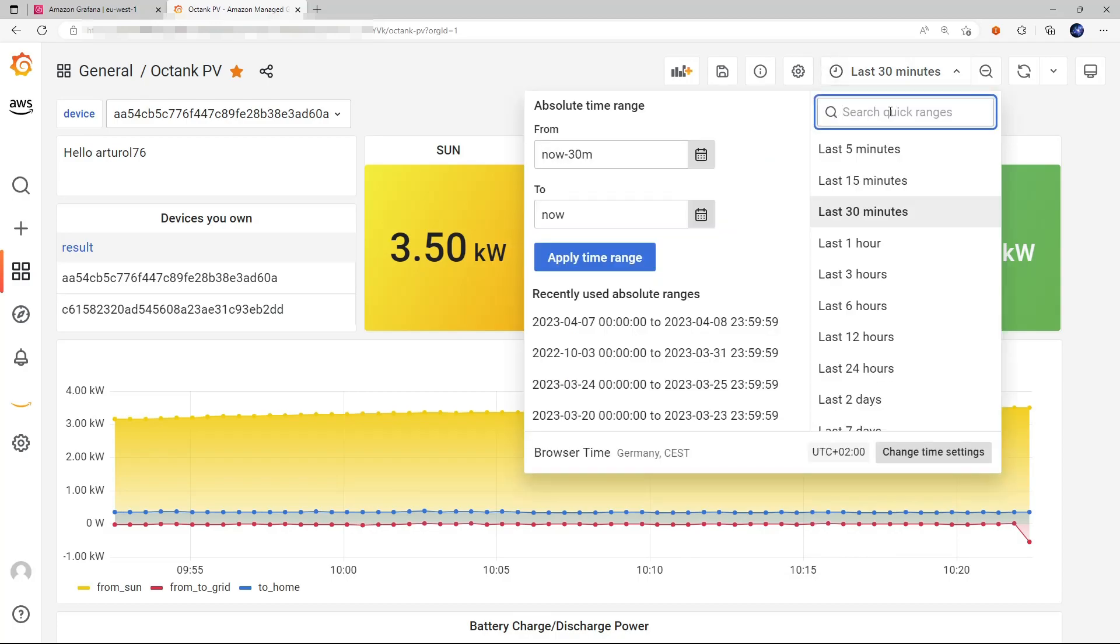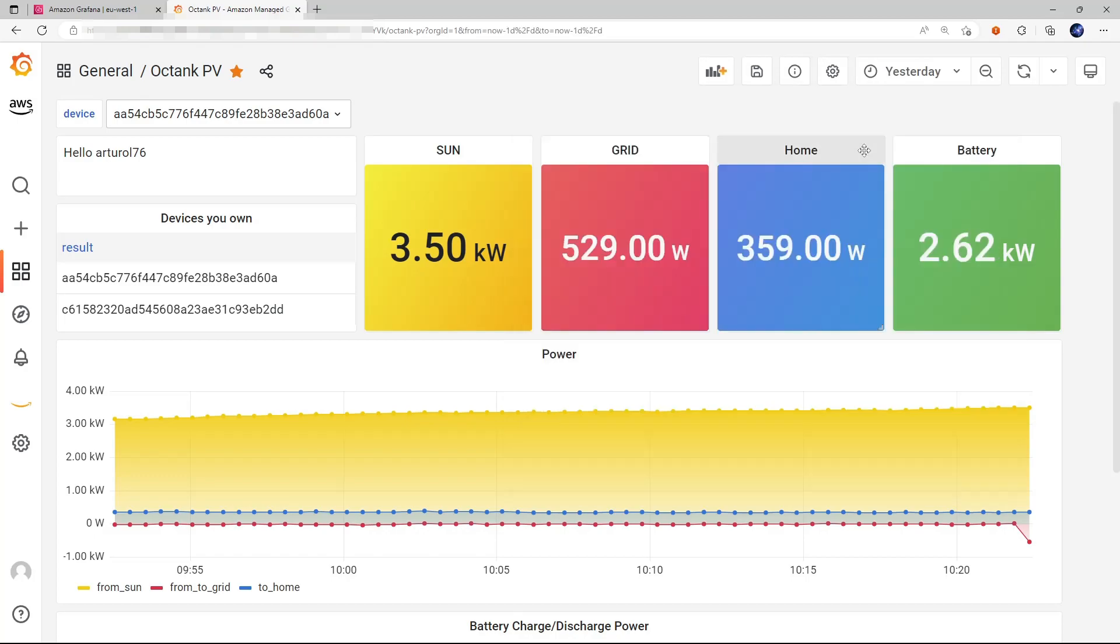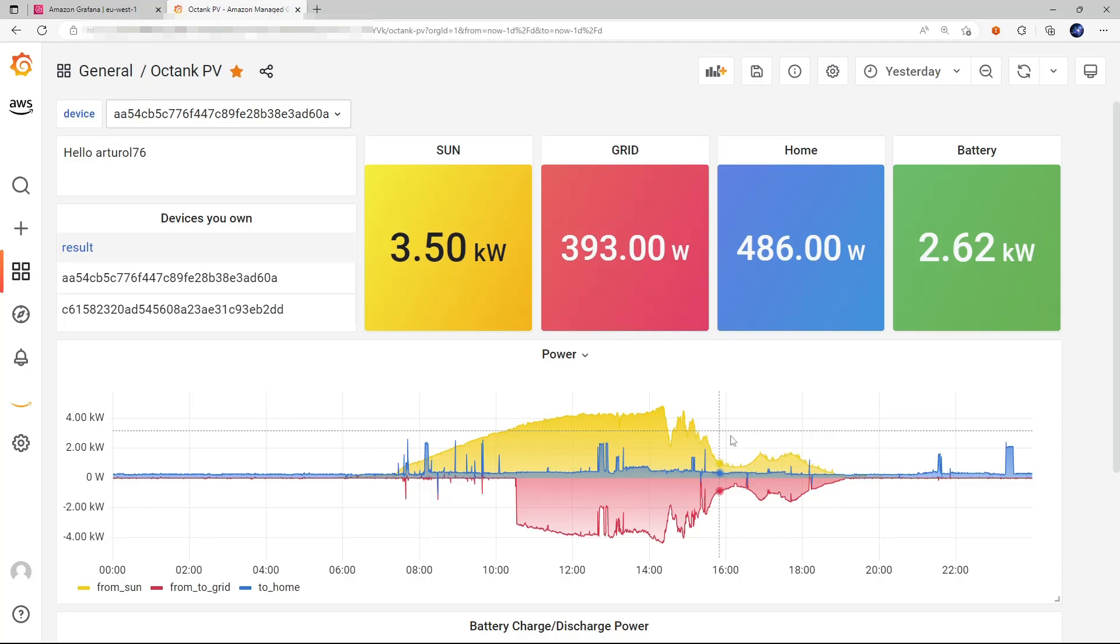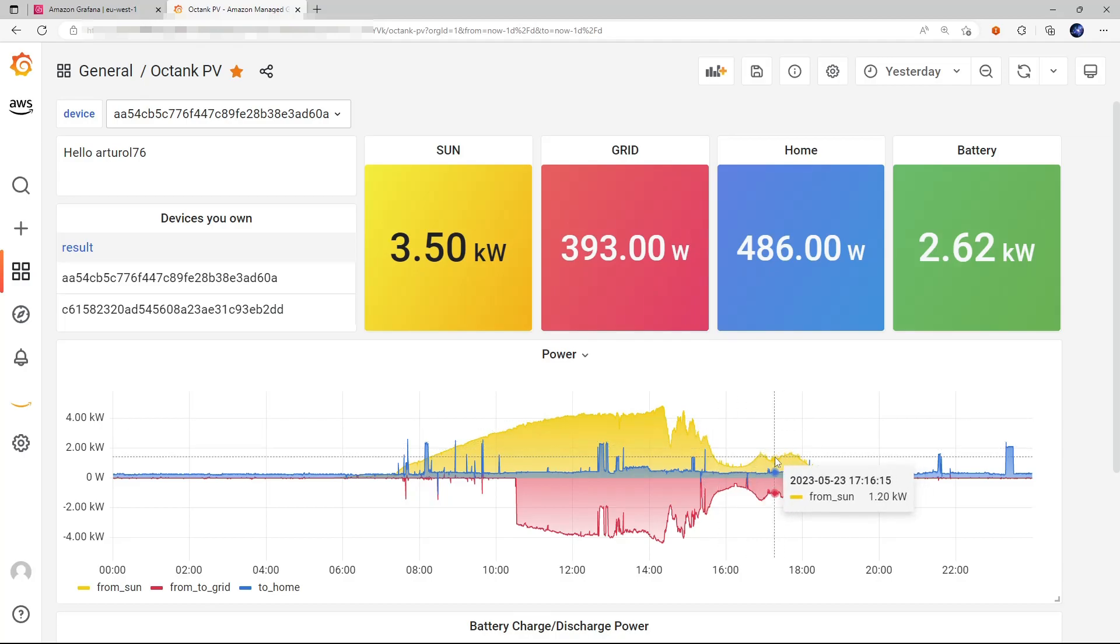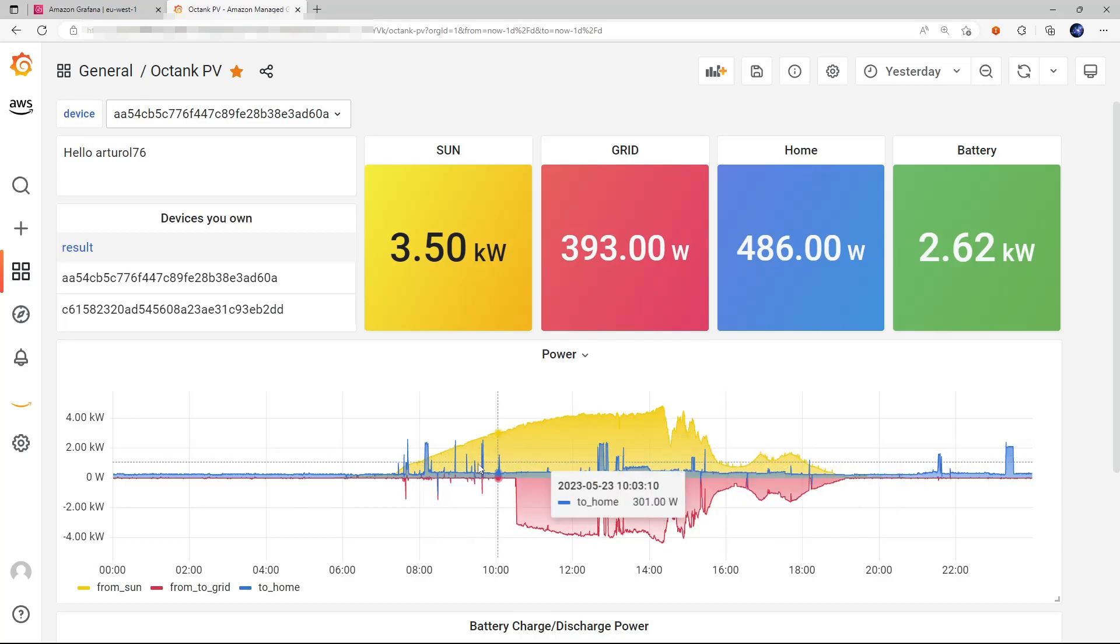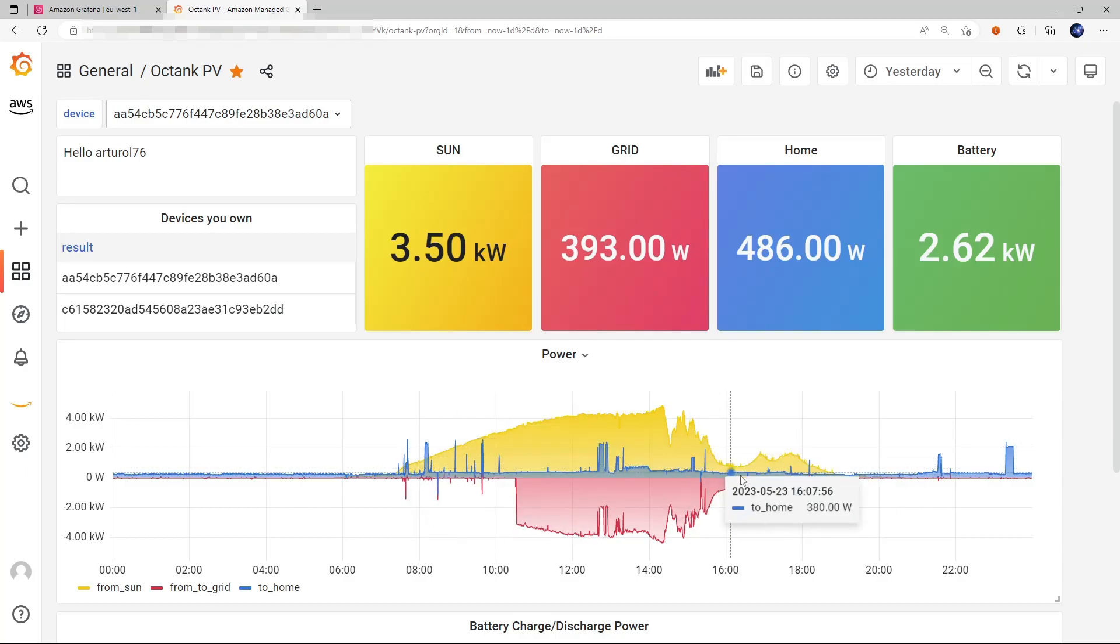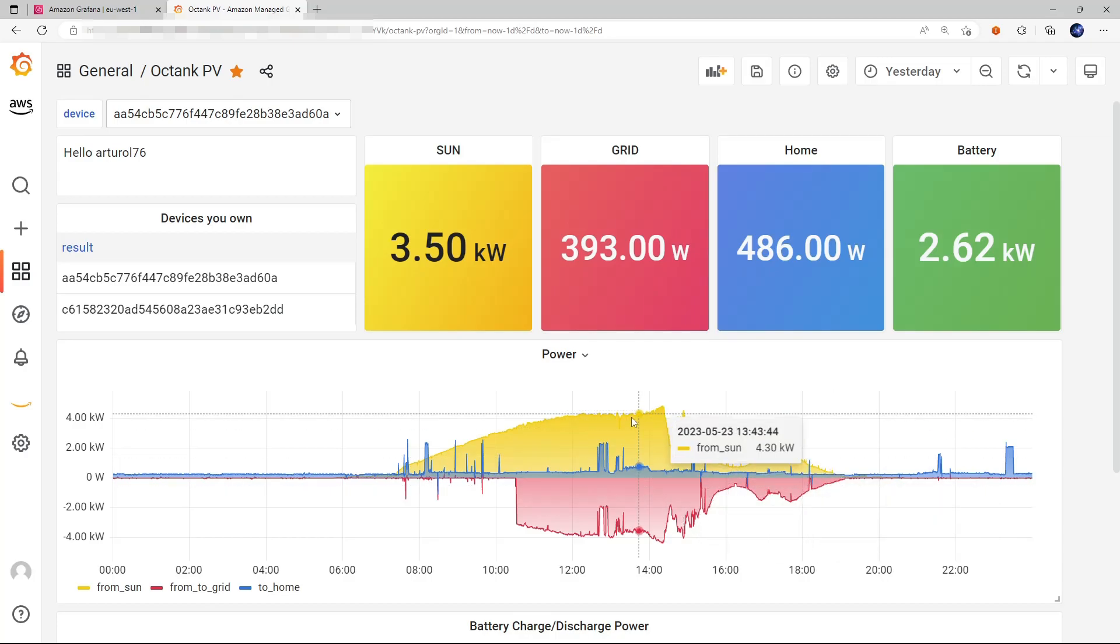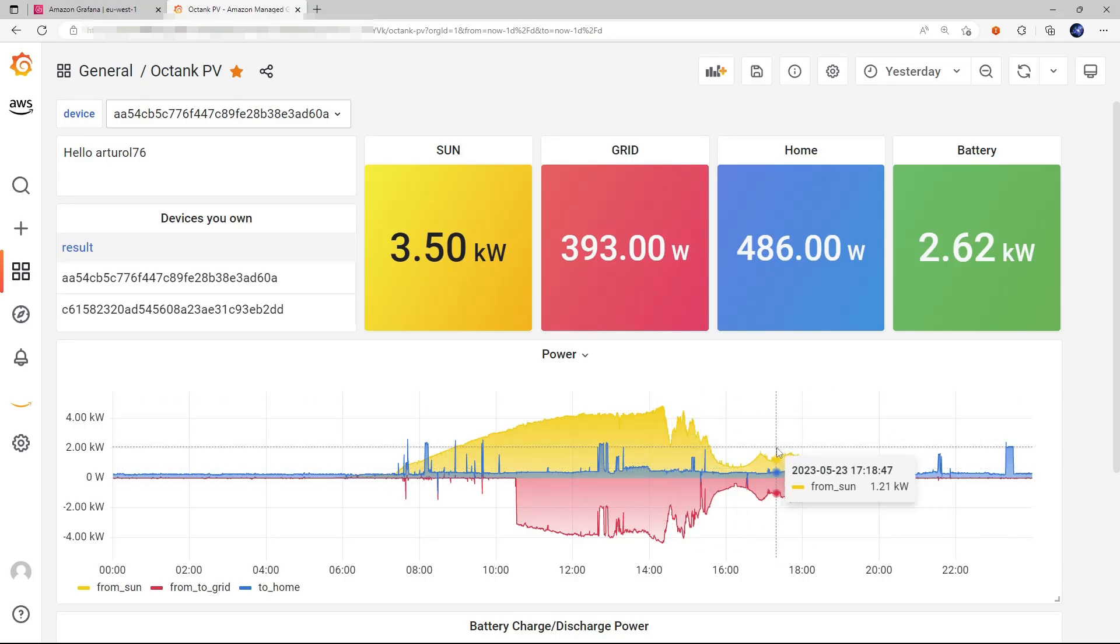And let's look at how yesterday looked like. We look at the yellow line here, which is the power produced by the panels. We can see the typical bell shape going from the sunrise to the sunset. And yesterday, the sky was not very clear, a bit covered in the afternoon, as you can see here.